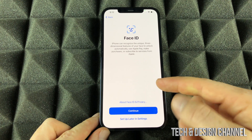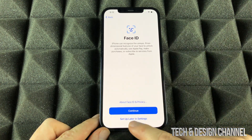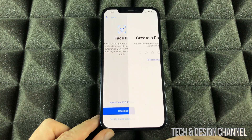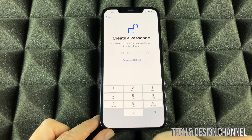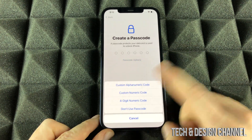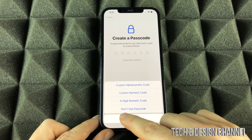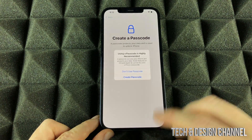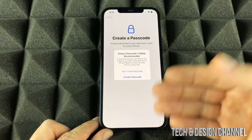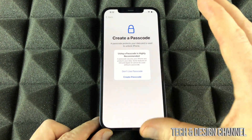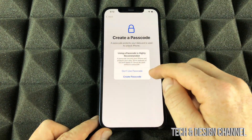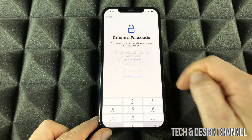Face ID — do not set it up, so we're going to go into set up later in settings. And passcode — you do not want a passcode, we don't want anything here, so don't use passcode. Most likely you're doing this because you are maybe selling your phone and you want to have it set up for sale. Right now we're going to use don't use passcode.